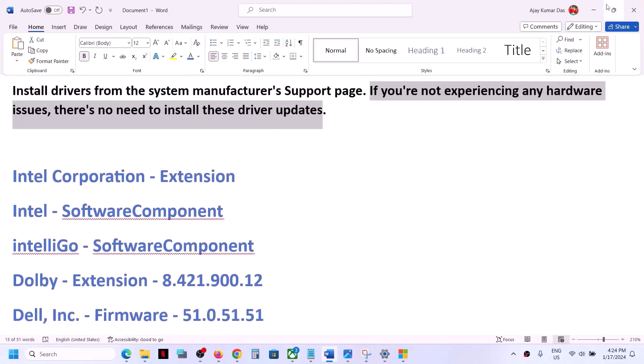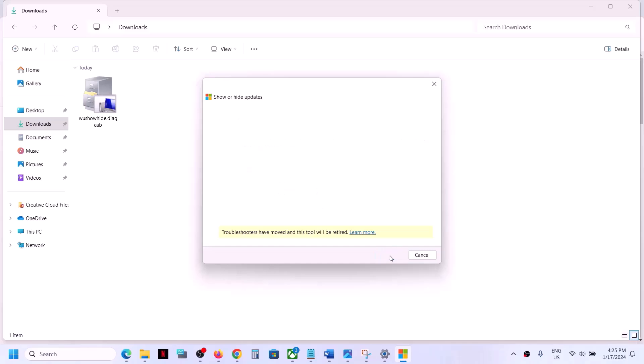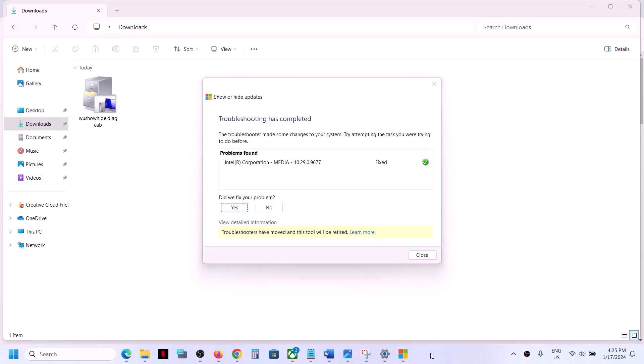Whichever driver is not installing, you'll see the list. Put a check on the driver you want to get rid of, which you don't want to install and which is giving you the error message. Put a check on that particular driver, then click next and let the process complete. This driver will now be hidden.